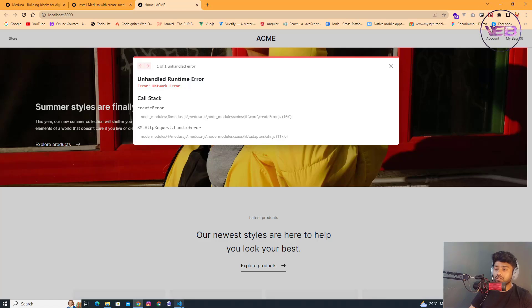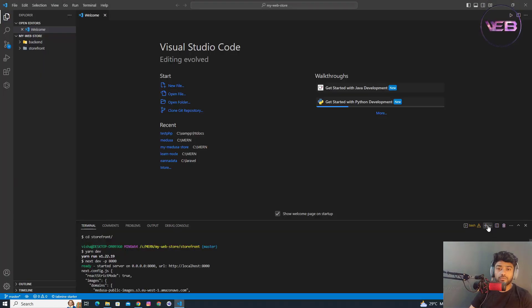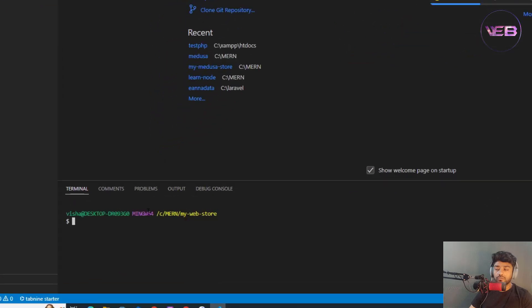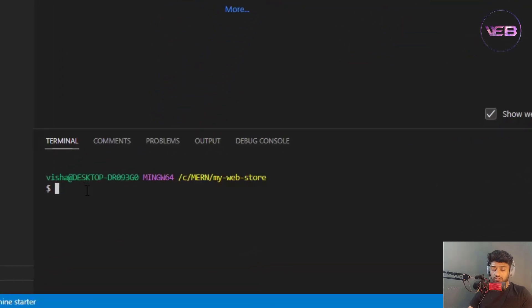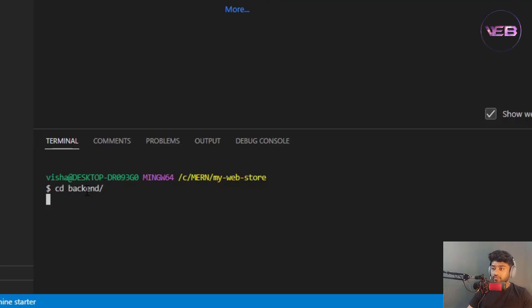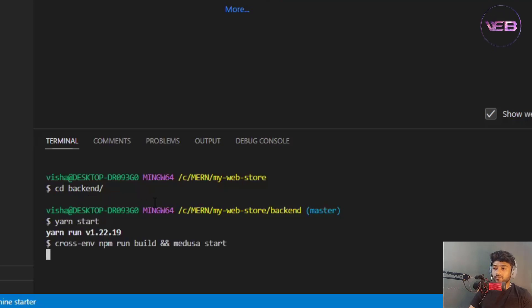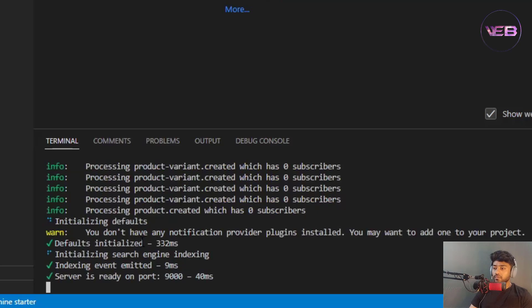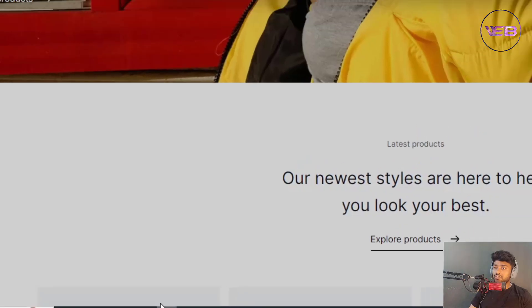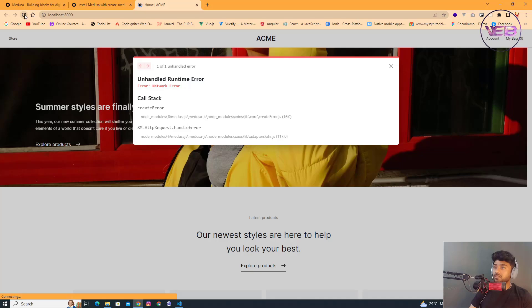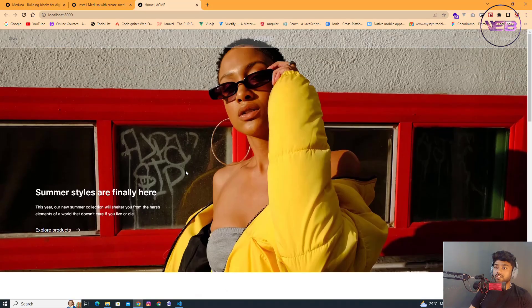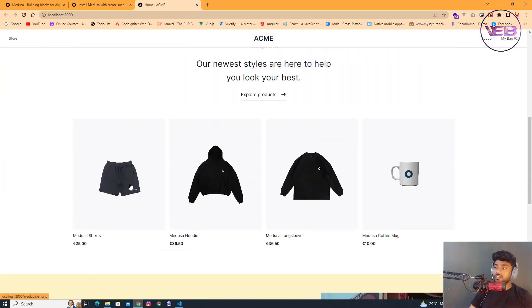Before going further, we need to start the backend as well. I'll open another terminal, navigate to the backend folder with 'cd backend', and start it with the yarn command. The backend port is now running, so let's refresh the storefront page.